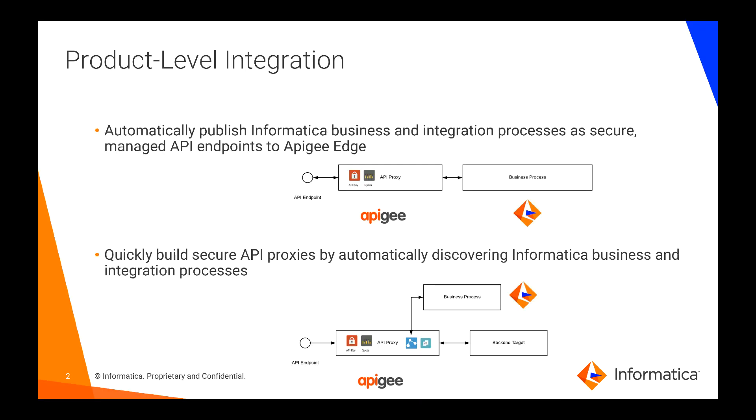Process developers can develop their business and integration processes in Informatica and deploy endpoints directly into Apigee Edge.